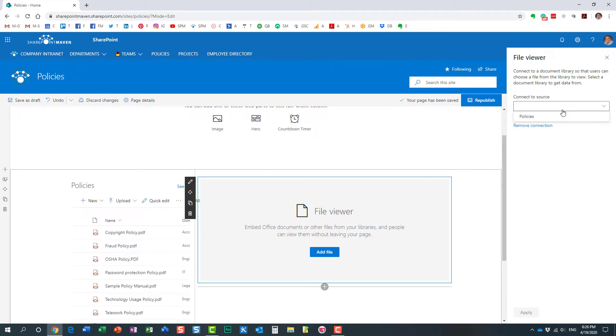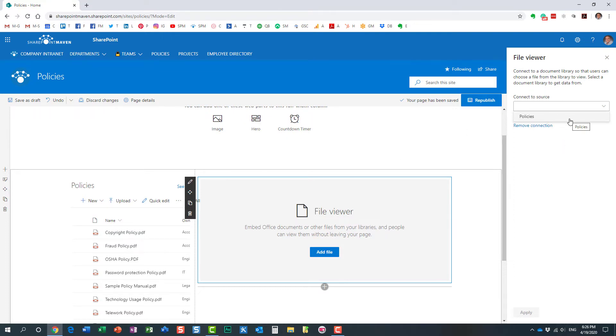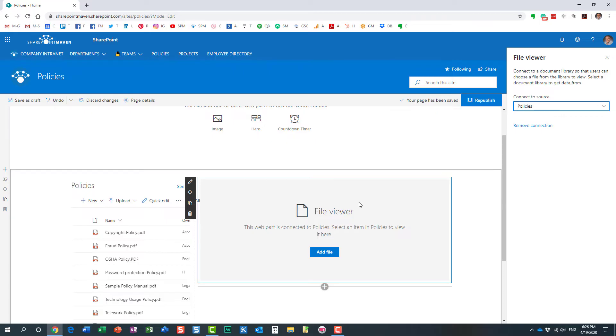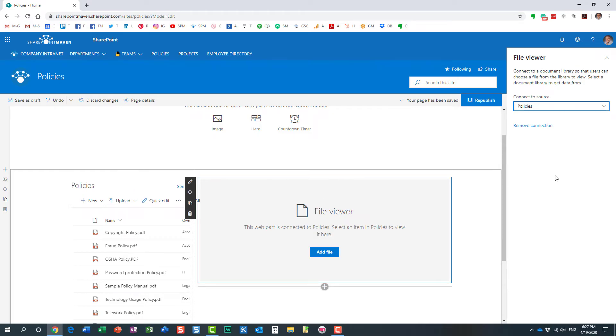Obviously, in this dropdown, you will get to see all the document libraries you have on a site, because it's looking for the document library to connect to. We only have one. If you had 10, all 10 of them would be displayed. I'm just connecting my FileViewer web part to my policies document library, which I already have on my site. Here we go.